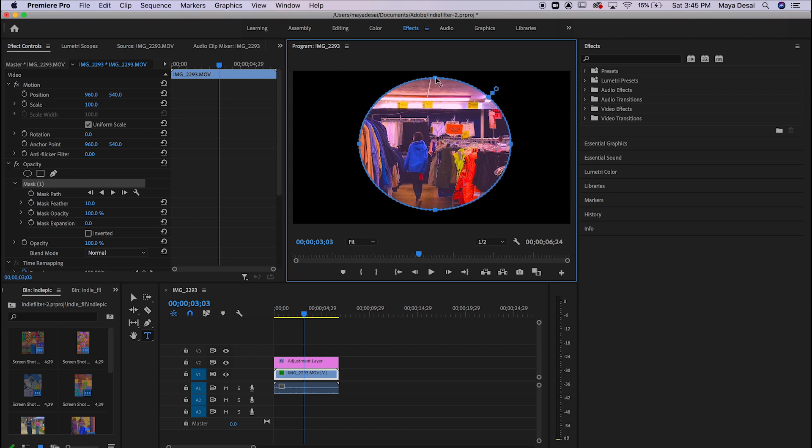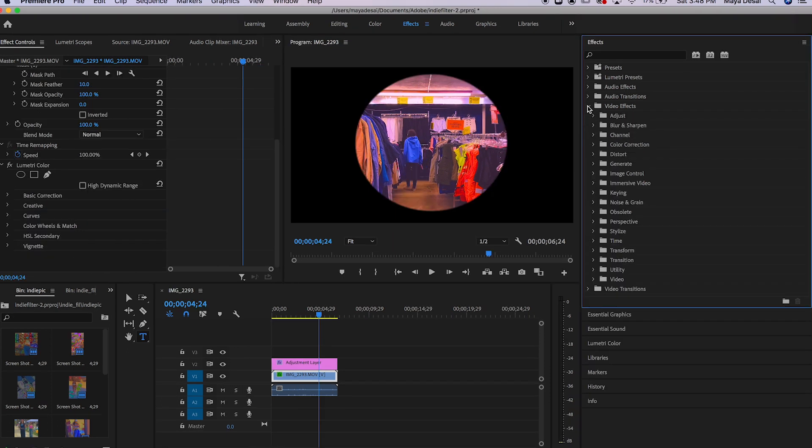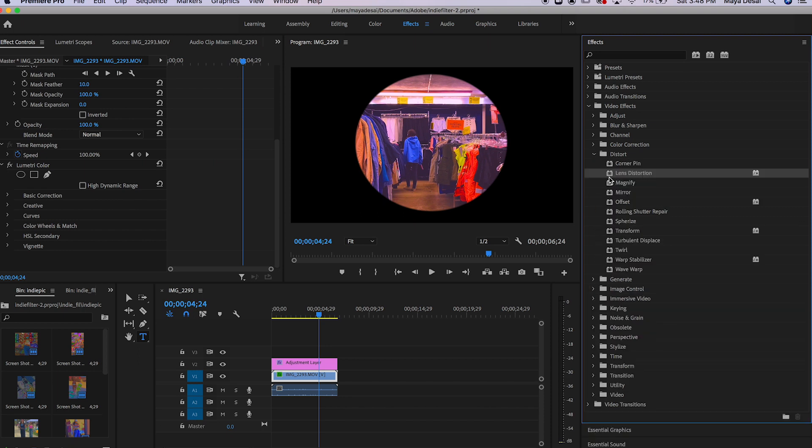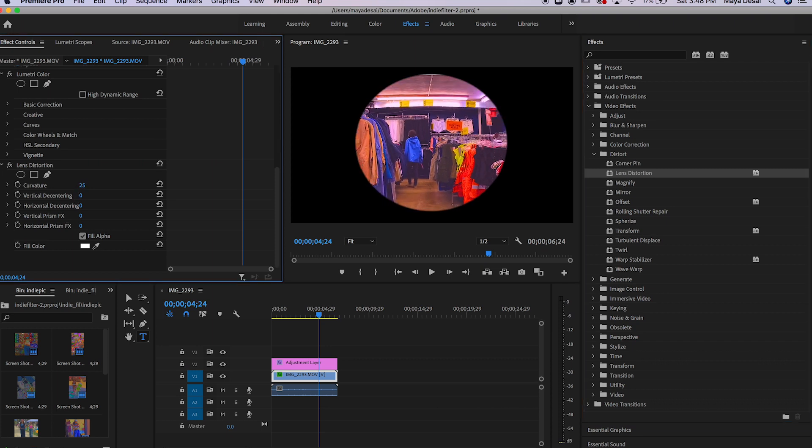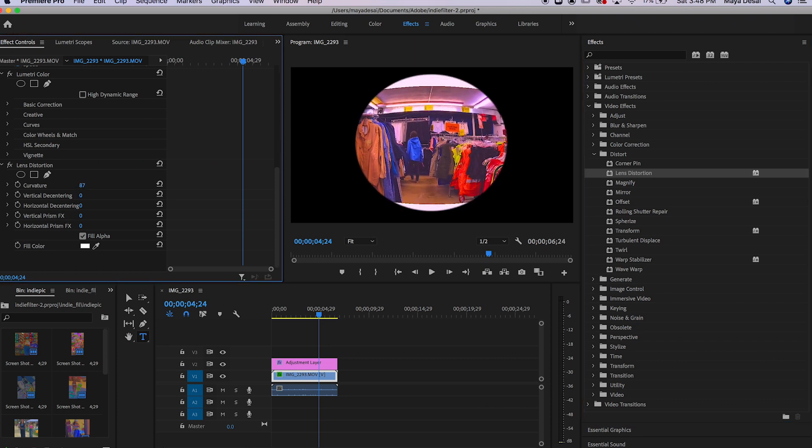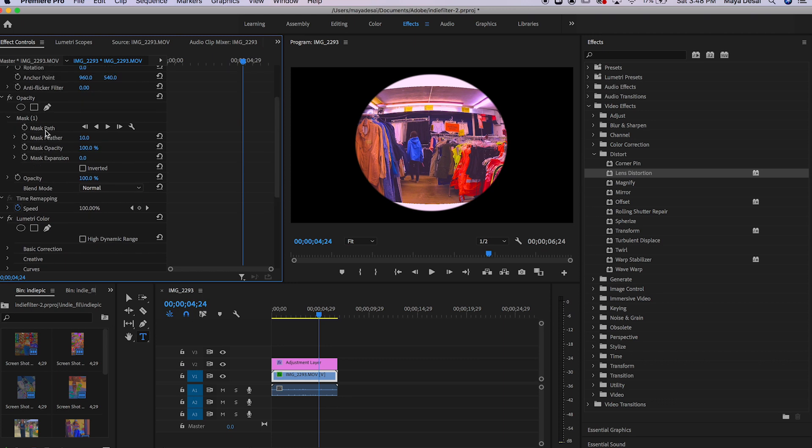Then, in the effects, under video effects and under distort, you can find lens distortion and click and drag that onto your clip. In the effects panel, bring up the curvature so it looks kind of fisheye. And then you're going to have to adjust the circle mask so that it fits.